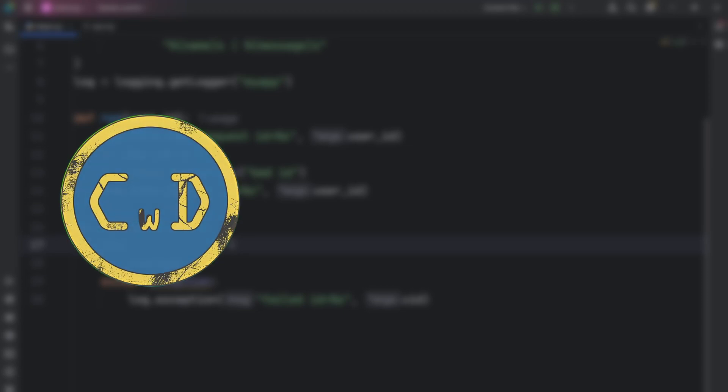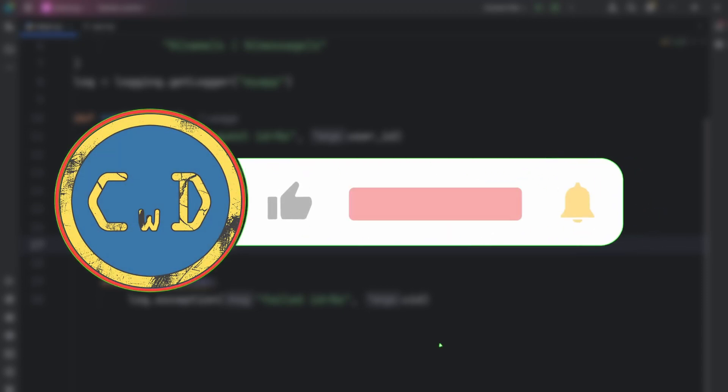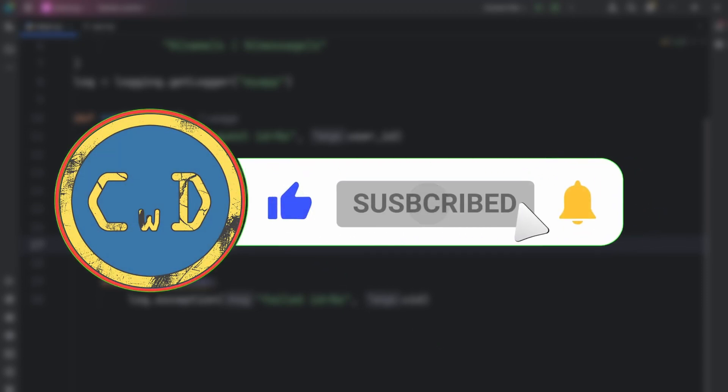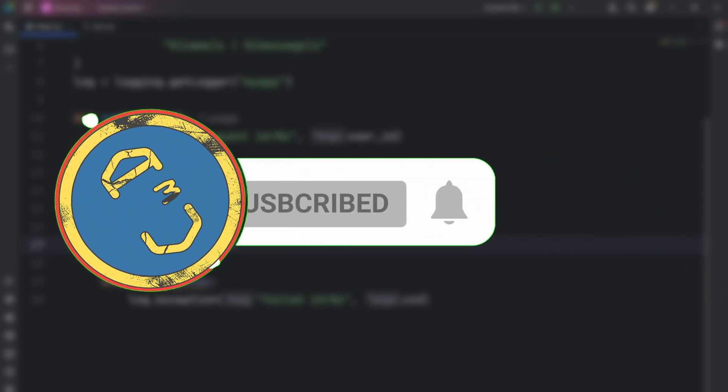Now you know how to use logging in Python instead of messy print statements. If you want a real project to practice this, watch my Python file organizer and try adding logging. And if you want more practical Python tutorials every week, subscribe and I'll see you in the next video.